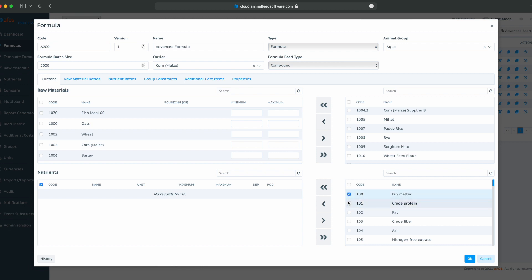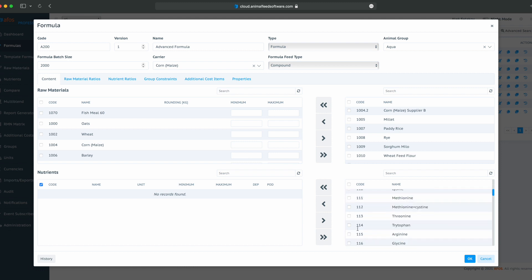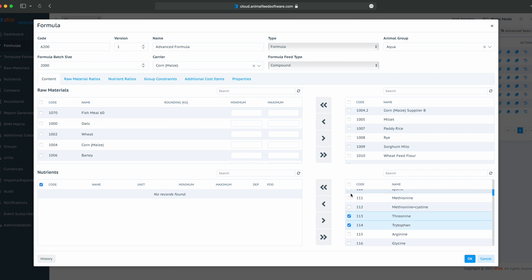Next, we will add some basic nutrients. Dry matter, crude protein, fat, crude fiber, ash, some amino acids. And that is enough for now.